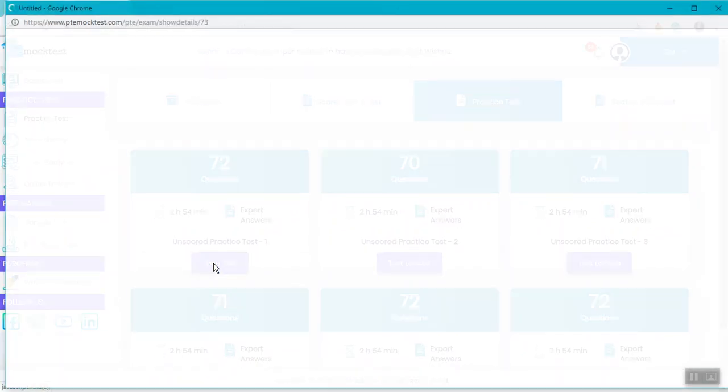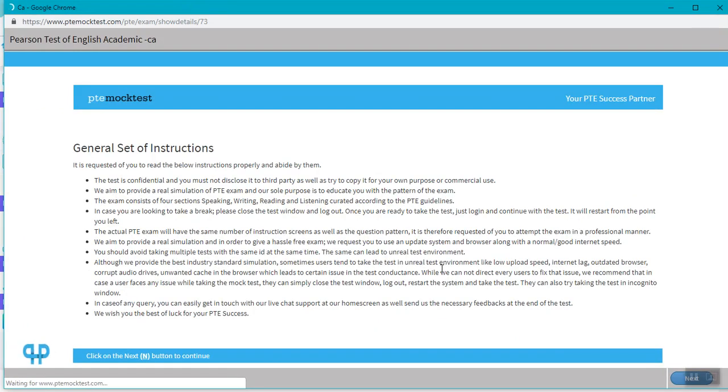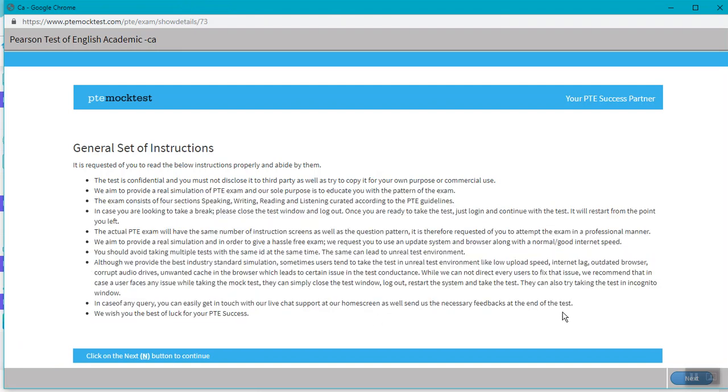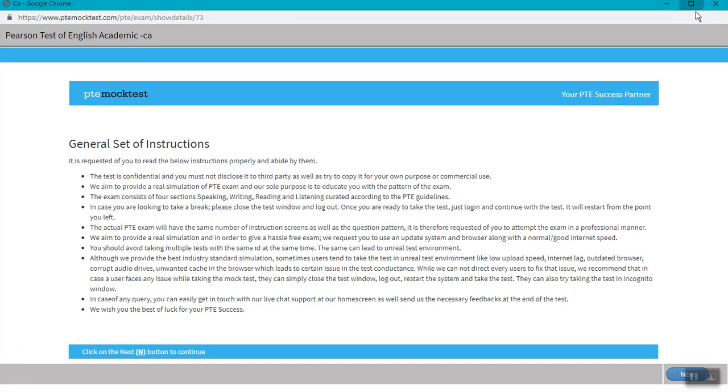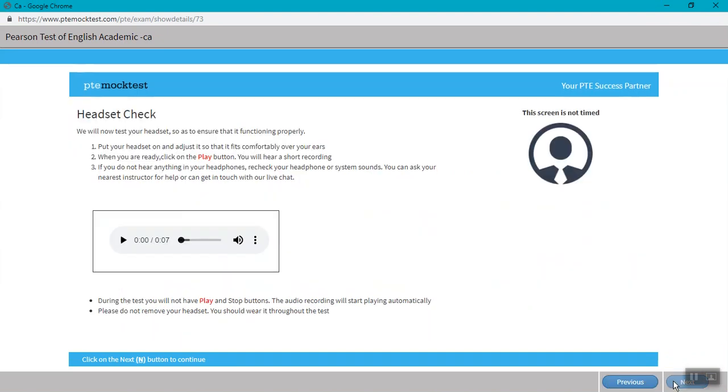It is very necessary that you follow the given set of instructions while attempting your test. You also need to make sure that the next button is visible to you. If not, simply maximize your window screen and it will be properly visible. Make sure that you read the instructions very carefully.